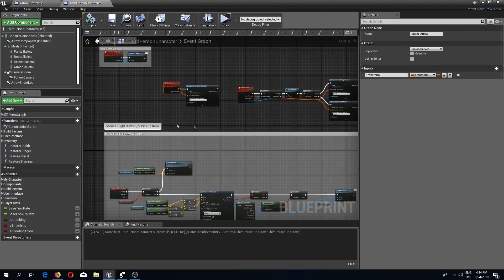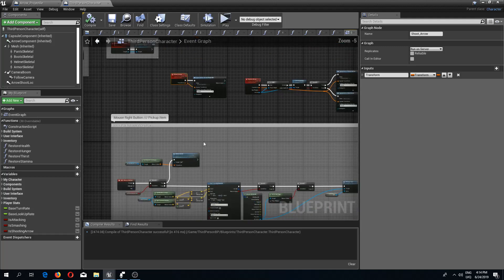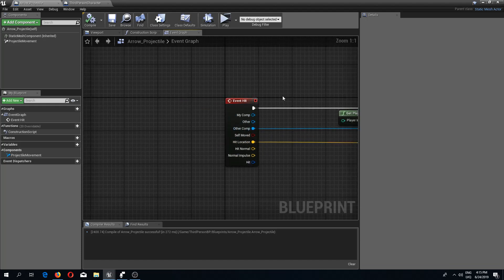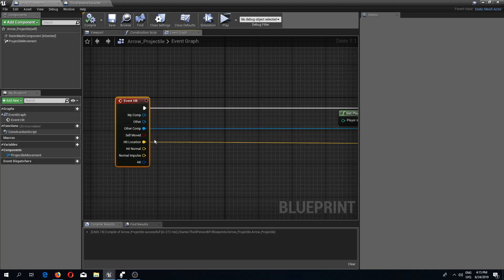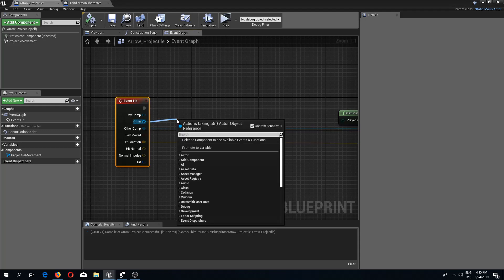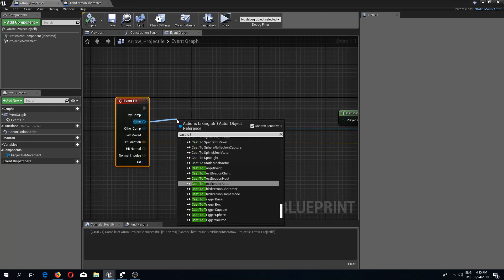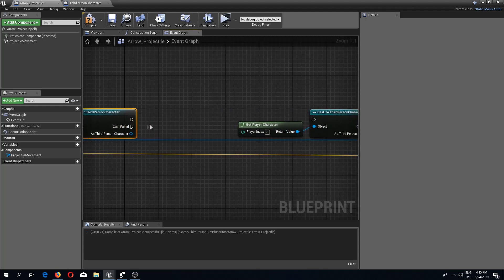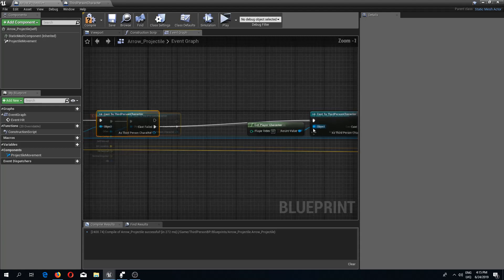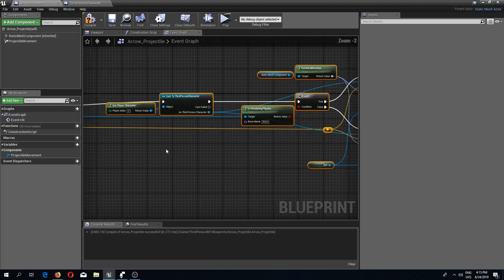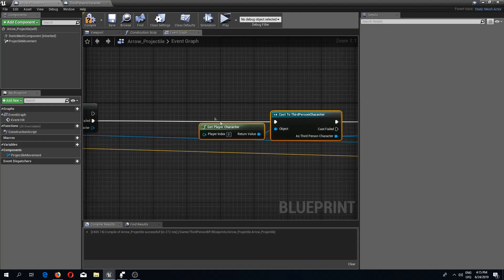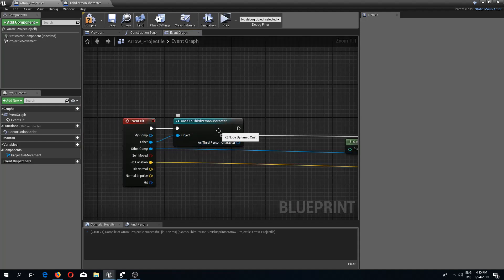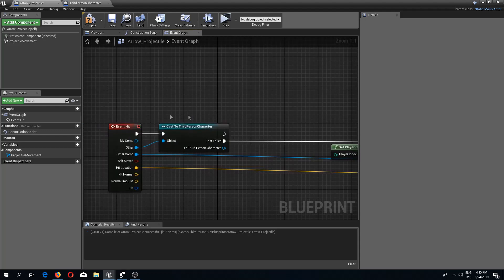Now let's handle hitting a character. In the arrow projectile, I'll move this event hit back and from 'other' — which is an actor reference — cast to third person character. If the cast fails, we proceed with what we already created. But if we have hit a character, we're going to destroy the arrow and do some damage.